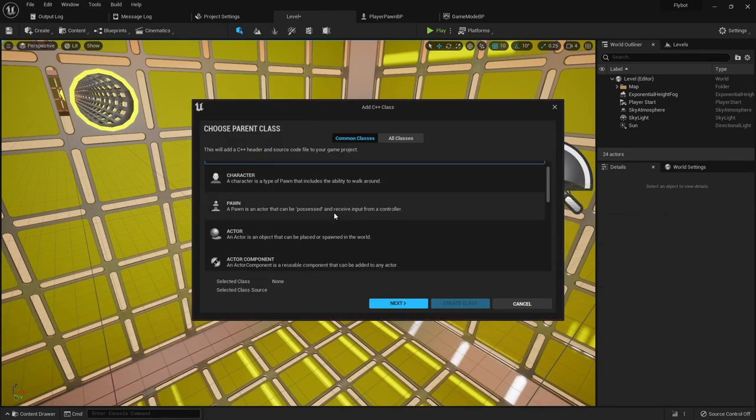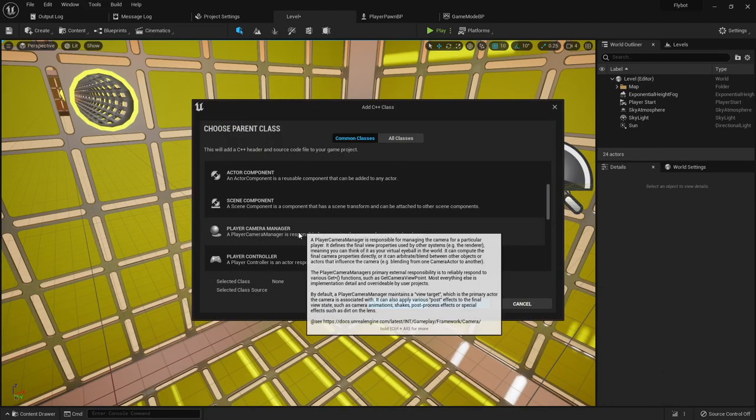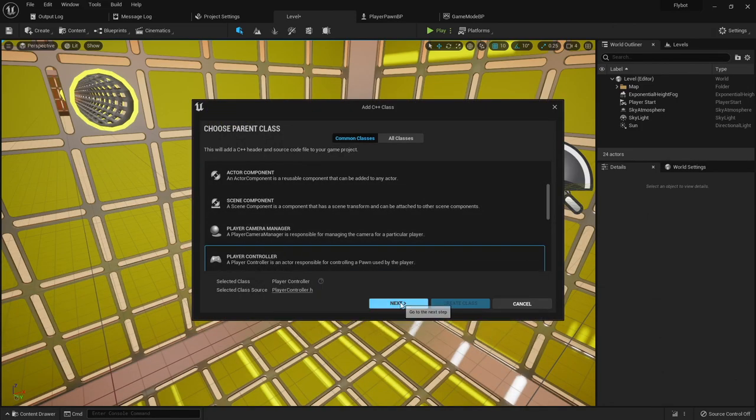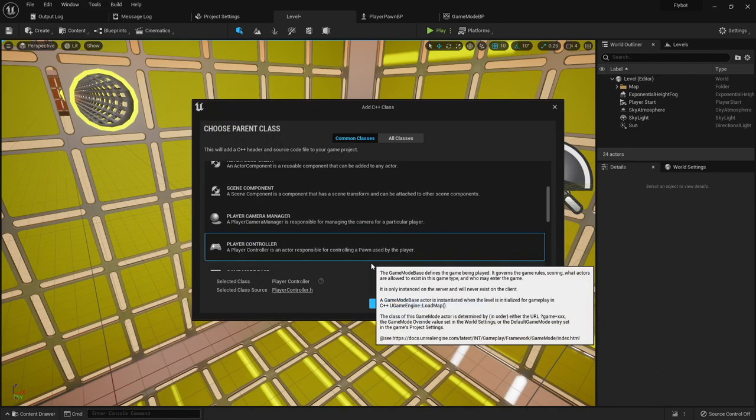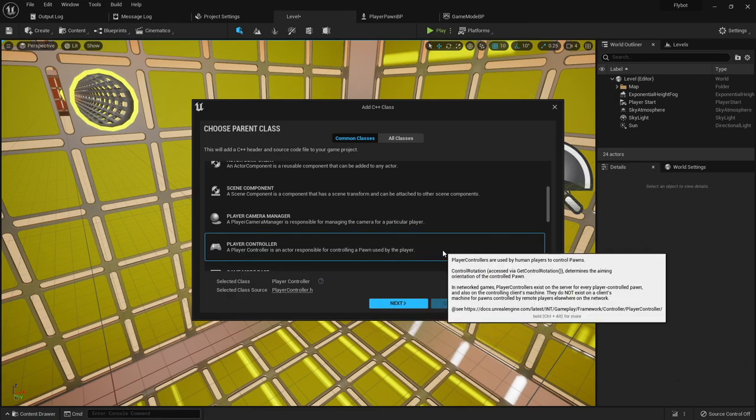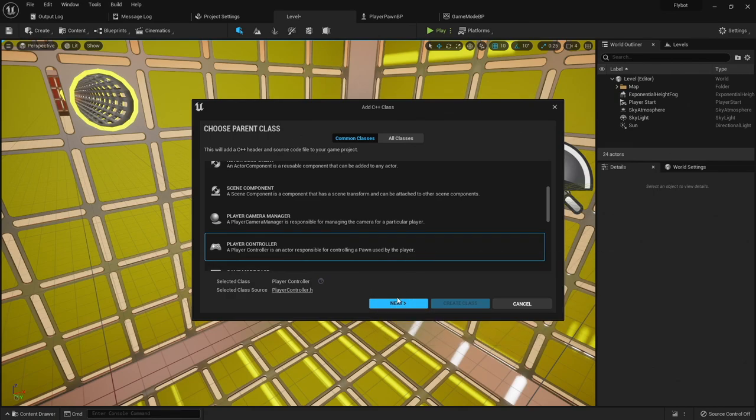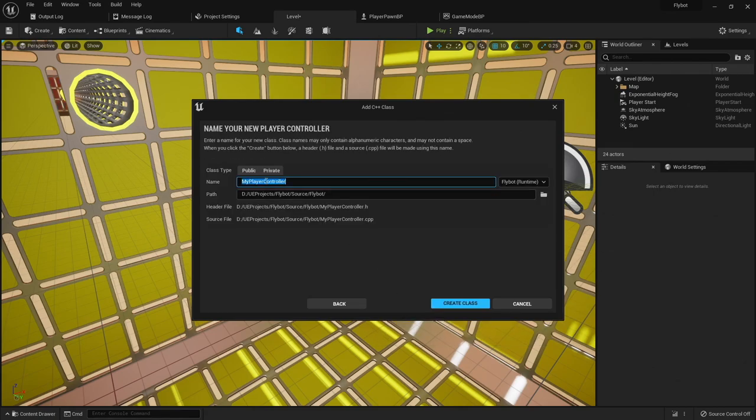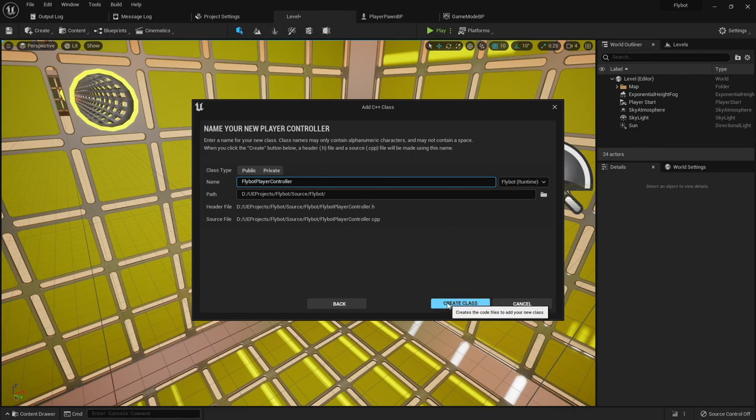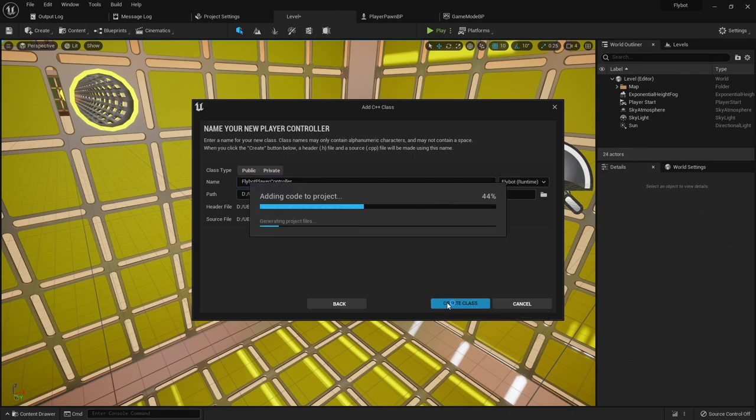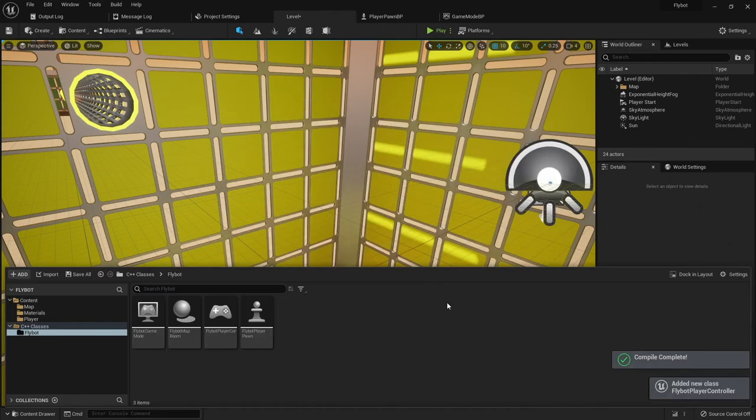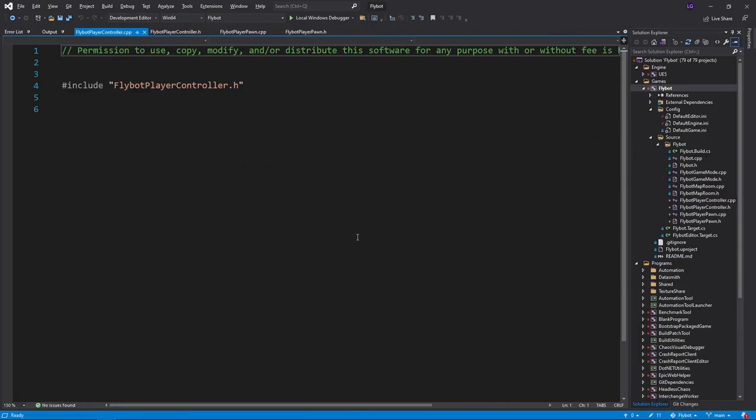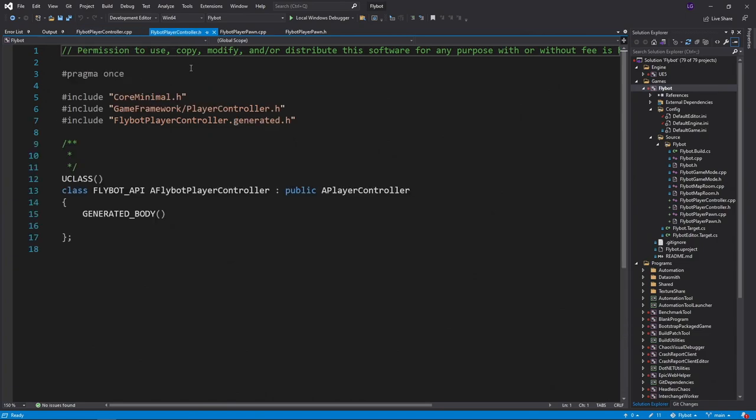We'll create a new C++ class and use the player controller as the parent class. We'll name it FlyBotPlayerController. Once it compiles, we'll close the editor and open up the new files in Visual Studio. Now, there are two input systems in Unreal. The older one, which is the standard input system, and a new one called the enhanced input system.